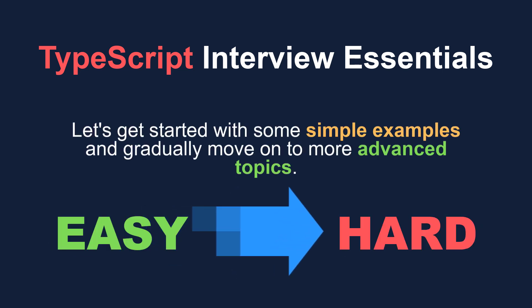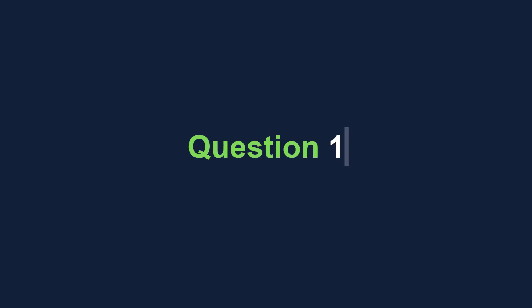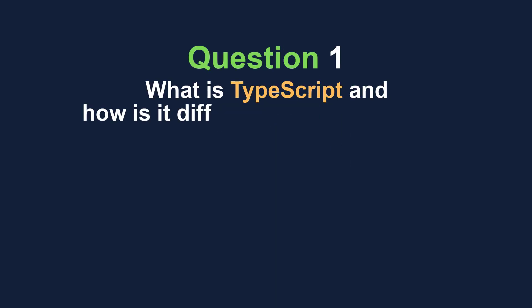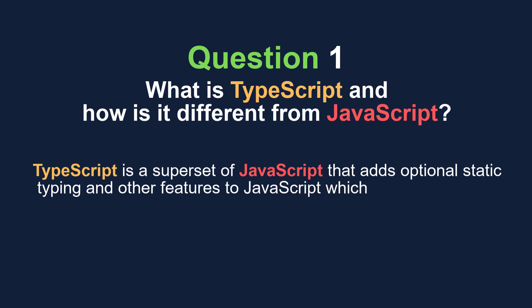A very basic question can be: what is TypeScript and how is it different from JavaScript? TypeScript is a superset of JavaScript that adds optional static typing and other features to JavaScript, and it is developed and maintained by Microsoft.